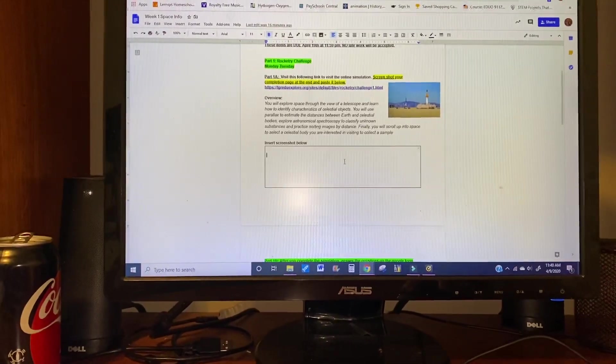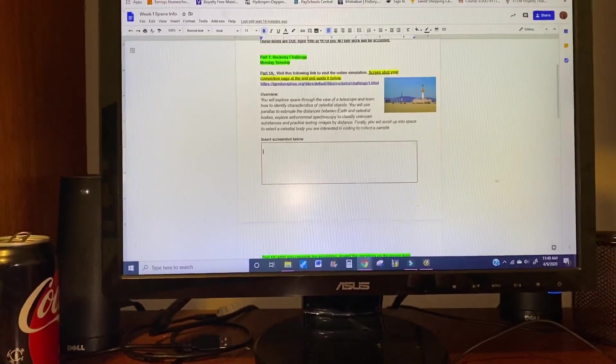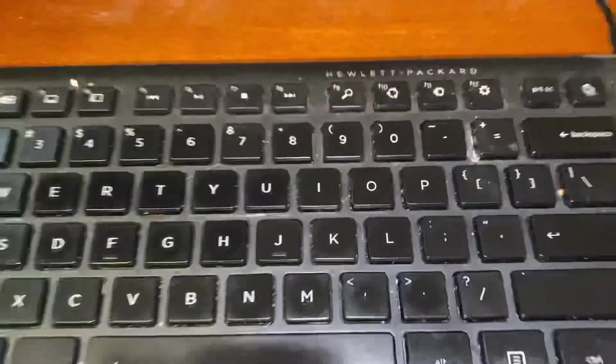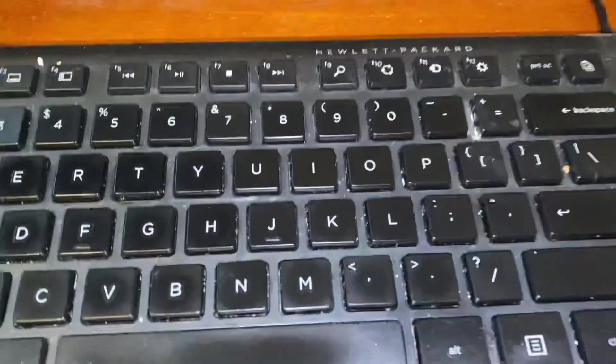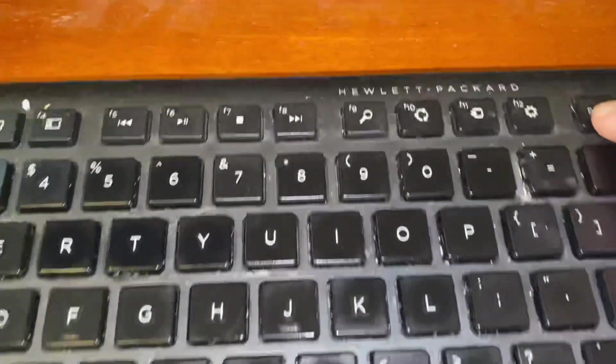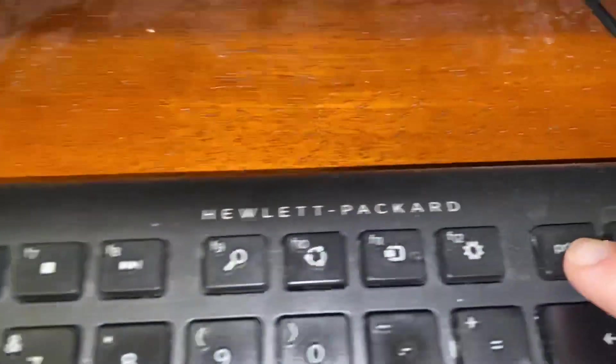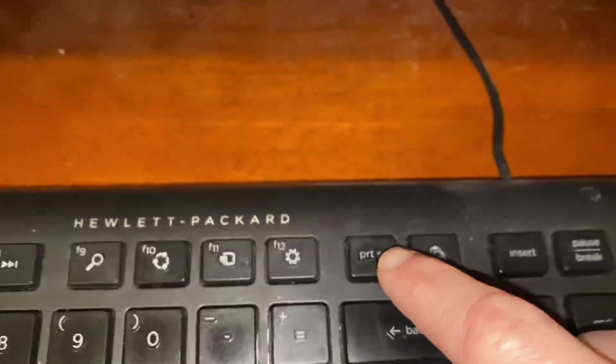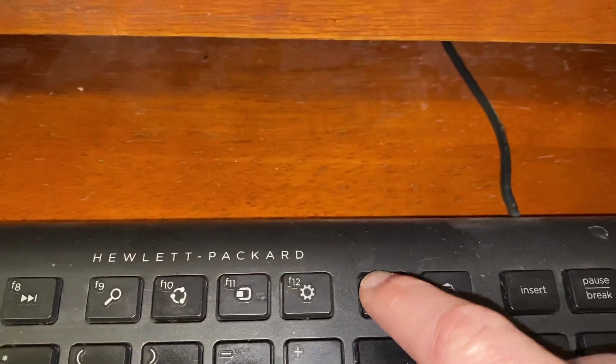So in order to do that, you simply on your keyboard—now excuse my messy keyboard—find the key that says print screen. Right here you can see print screen on my keyboard, so I hit that.